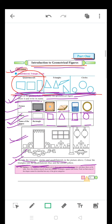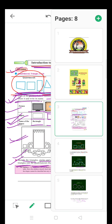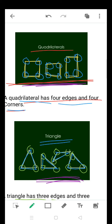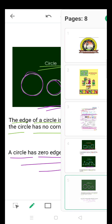Introduction to Geometrical Figures, Part 1. In the previous video we studied about geometrical figures, and we saw the edges and corners of the quadrilateral, triangle, and circle.